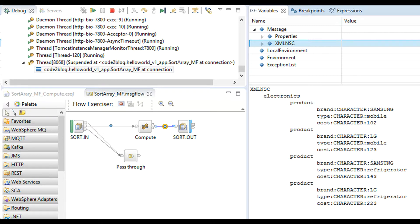If you want values in descending order, then change the keyword MIN and replace it with MAX.